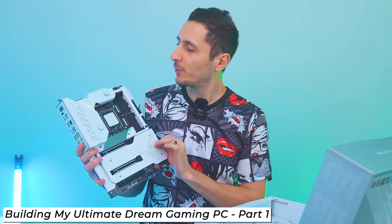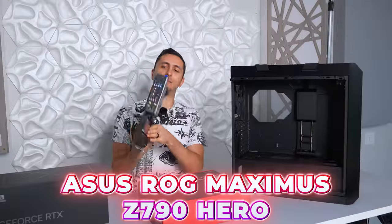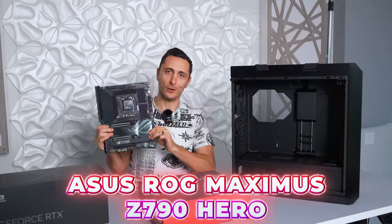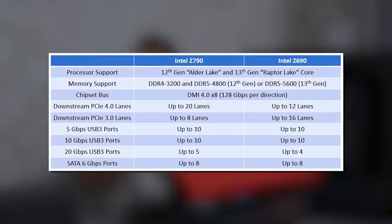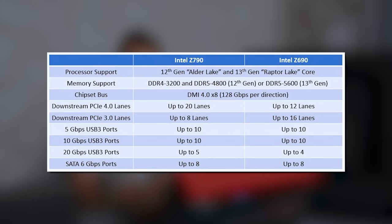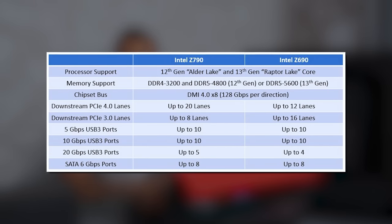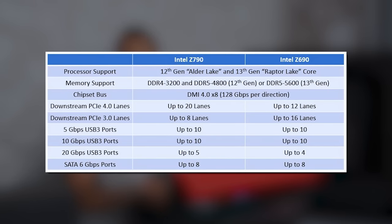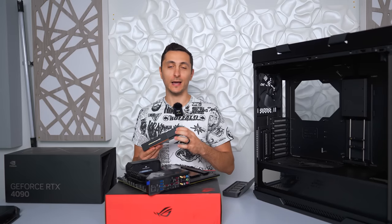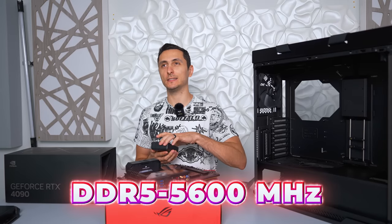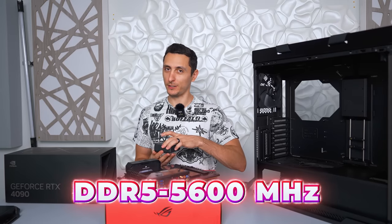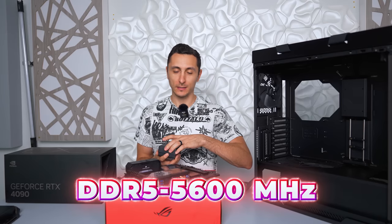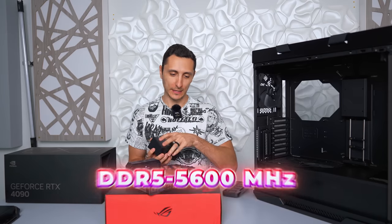However, for this build, we are going with the ROG Maximus Z790 Hero. The main difference between these chipsets is that they added eight more PCI 4 lanes and additional USB 3.2 Gen 2x2 ports. You also get support for slightly higher memory speeds up to 5600 megahertz, which is 800 megahertz more than the Z690.